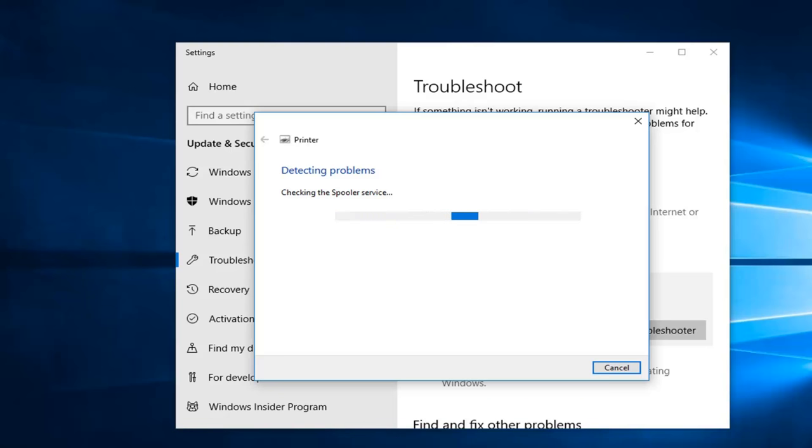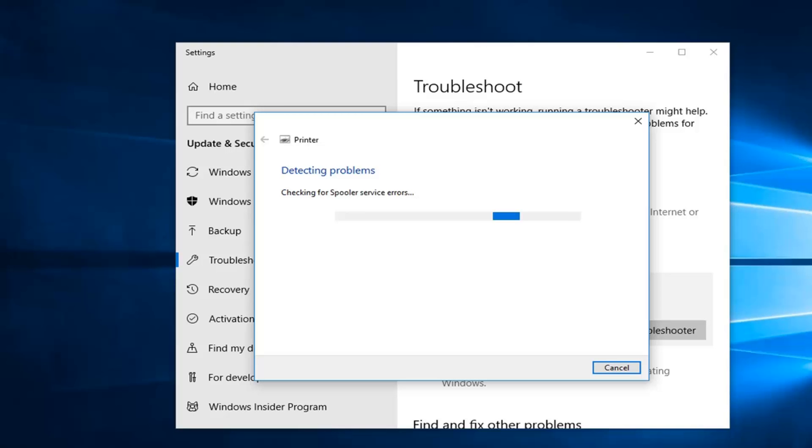And then you want to select your printer.